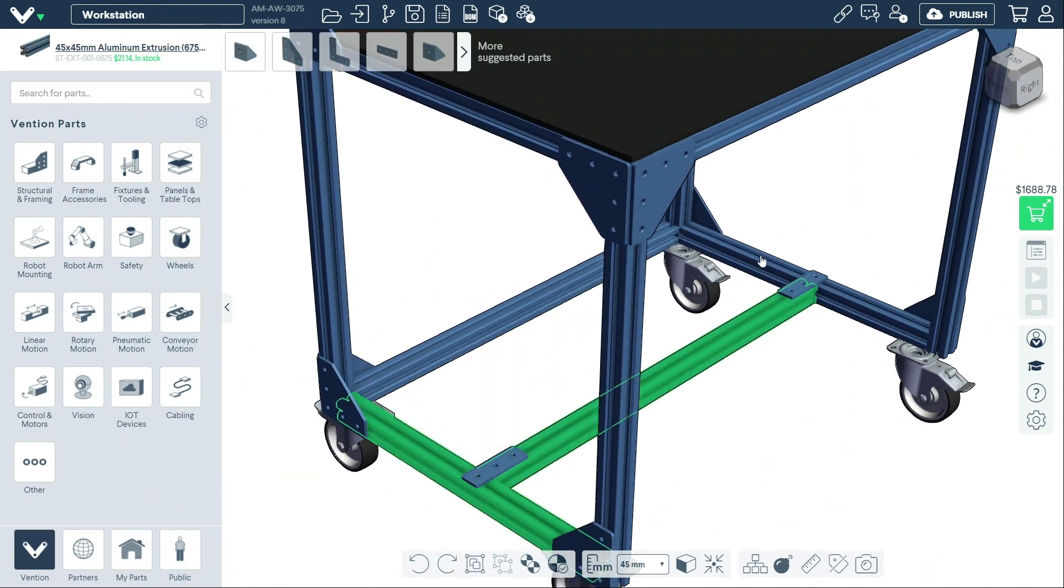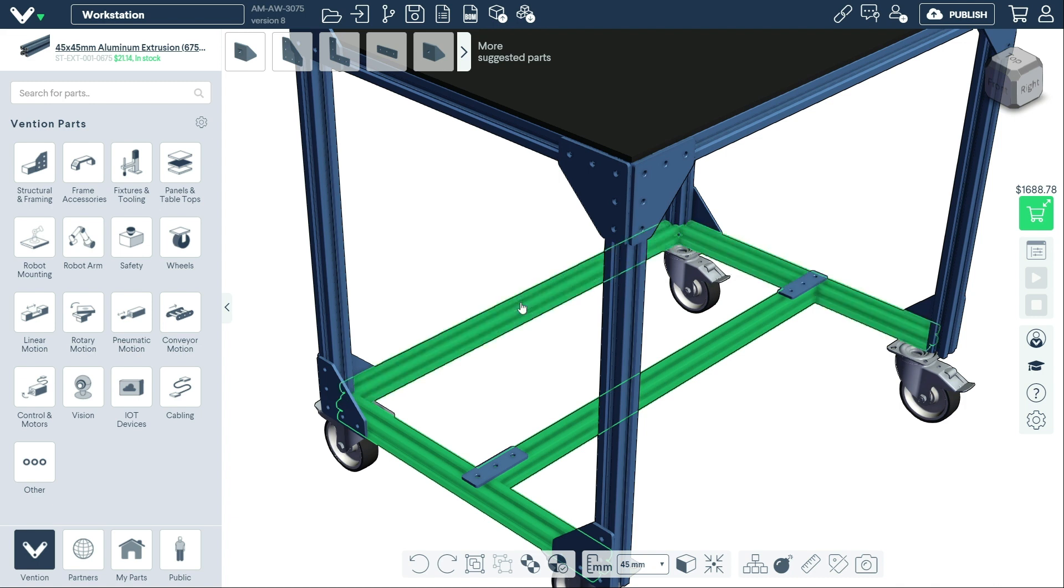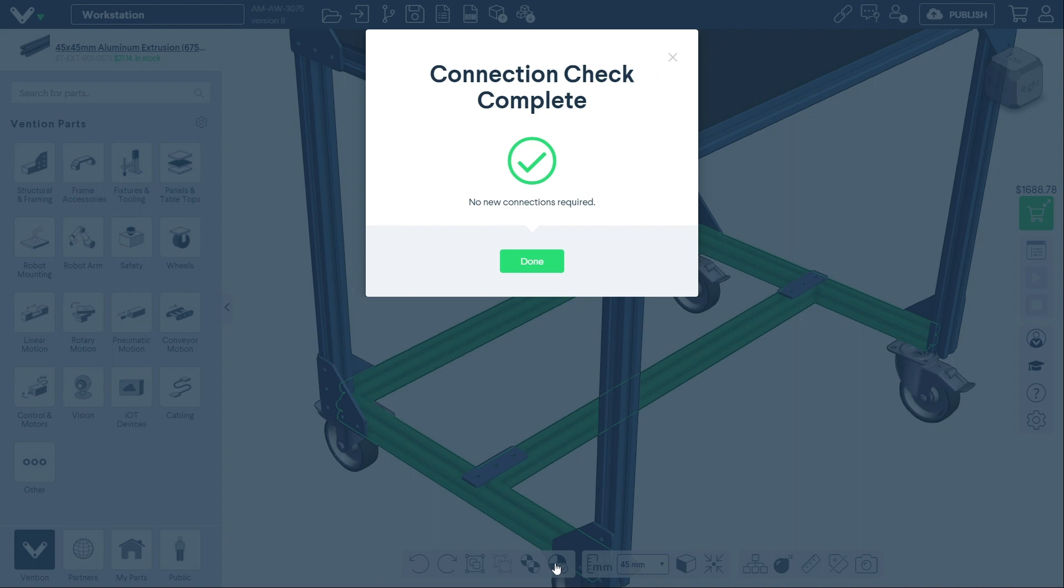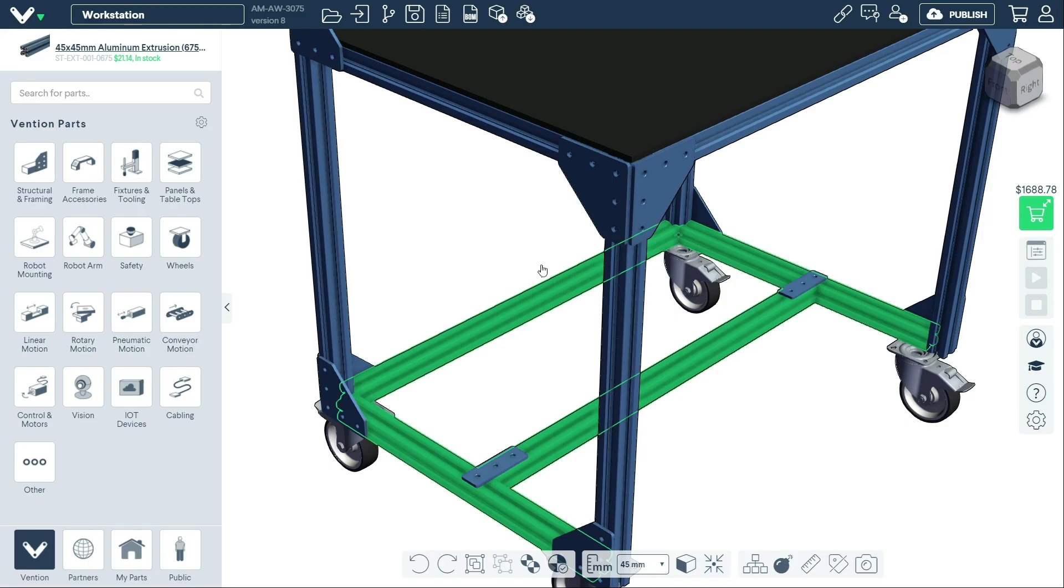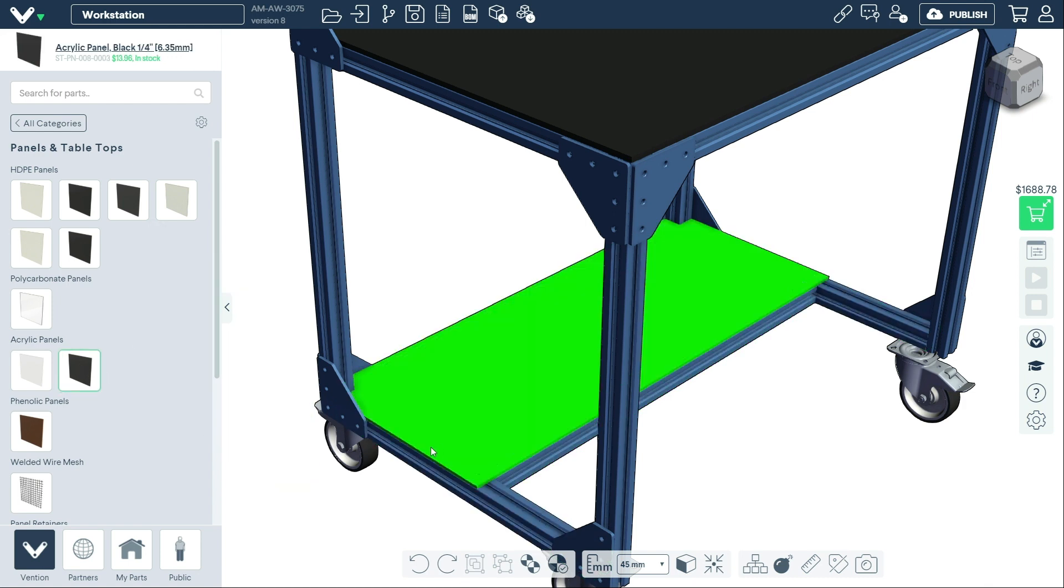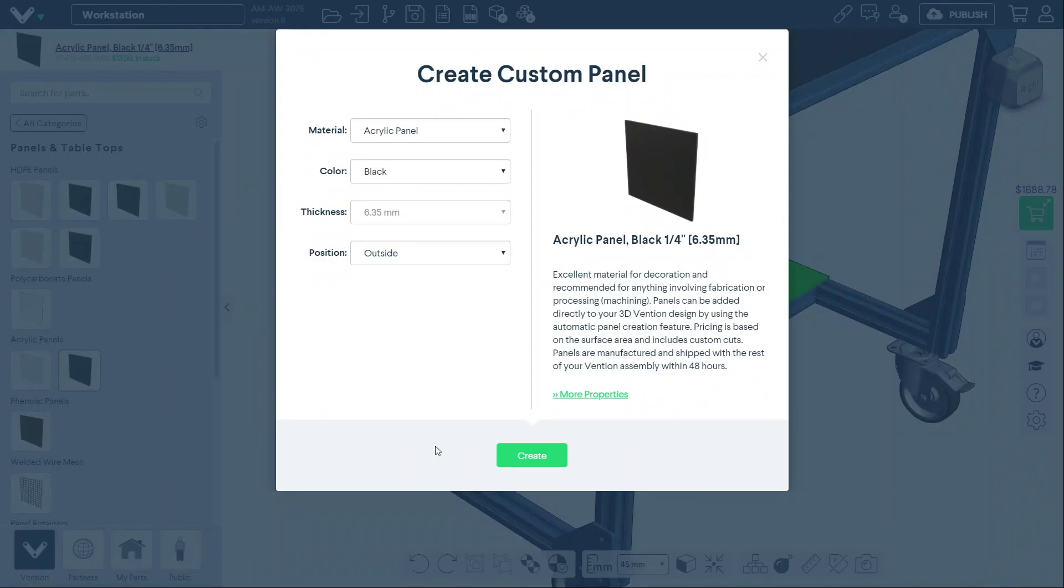Another way to generate panels is to check that the extrusion perimeter is fully connected using the connection checker. Next, select a panel material from the parts menu, then drag and drop the panel directly onto the extrusion perimeter.